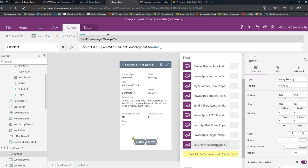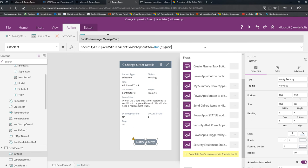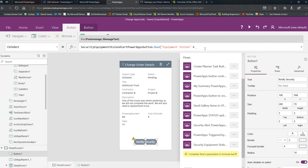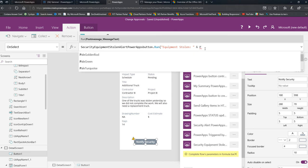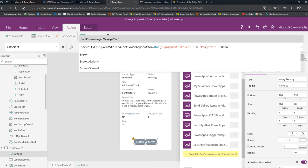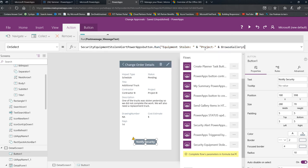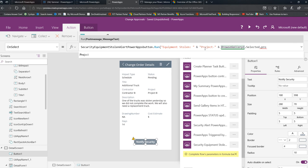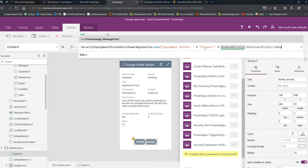And now my security flow has been added to my app and a new function has been started for me up above, right? But it needs the message that I want to post. So I'm going to do a two part message. I'm going to say equipment stolen and after equipment stolen, I'm going to give some of these details. So I'm going to hit a, put a comma. And then let's put the project name. So project, and I'm using browse gallery one selected project because I'm in the detail form. So the project has been selected already. So I can just refer back to that selection.